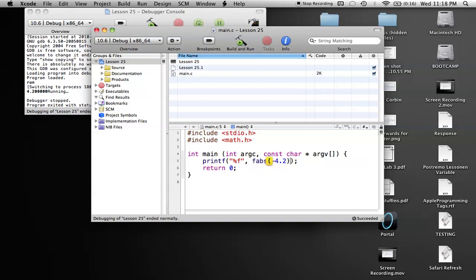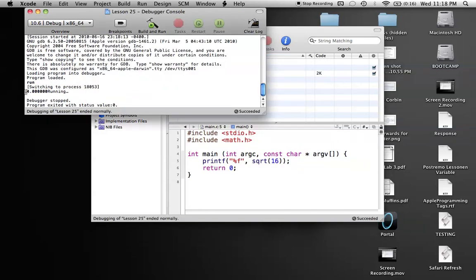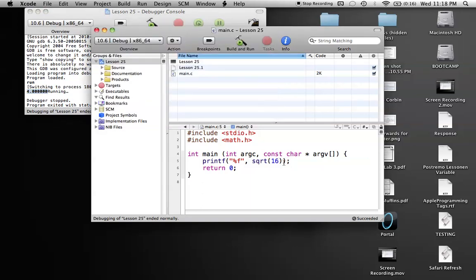And another quick math function is the square root function, which also uses a double. And if I wanted to find the square root of, say, 16, I'll throw that in here. And as you can see, the square root of 16 is 4. So those are just some quick math functions.